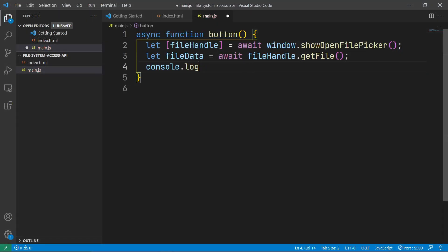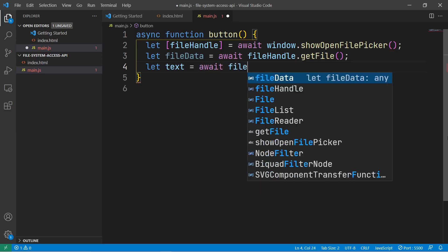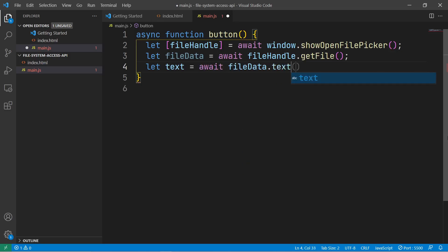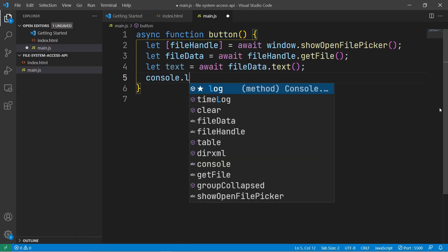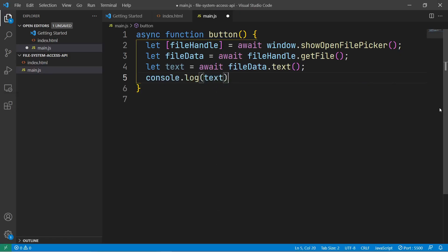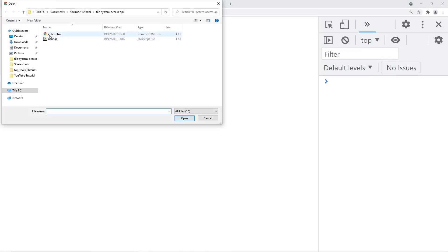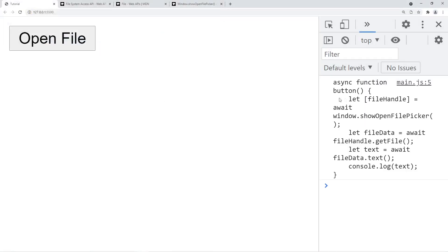If we want to read the text from the file, we have to use fileData.text(). The fileData object implements the blob interface, which means you can use functions like .json(), etc. So we'll just log this text, and as you can see now, when we select the file, all our JavaScript code is getting printed into the console.